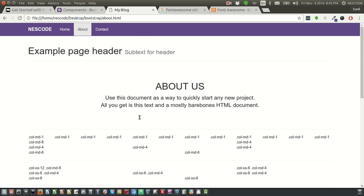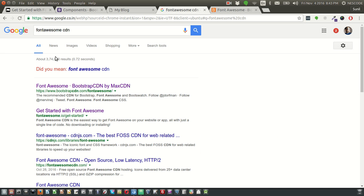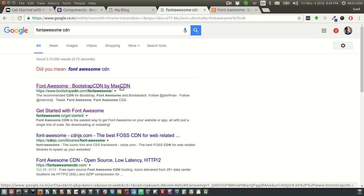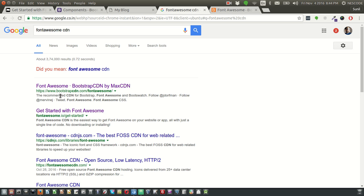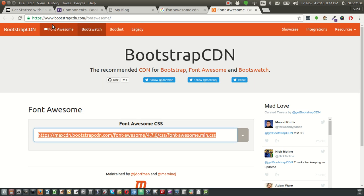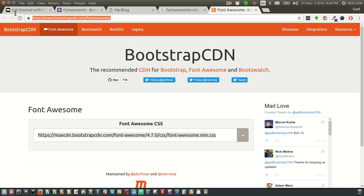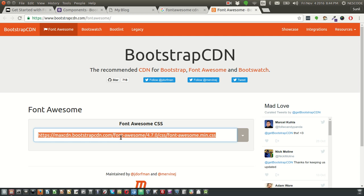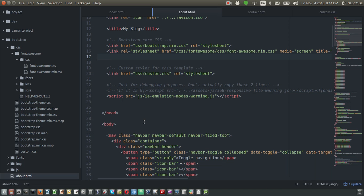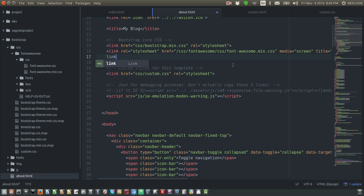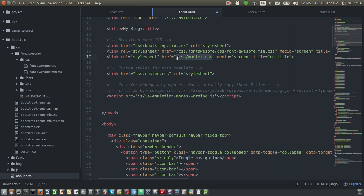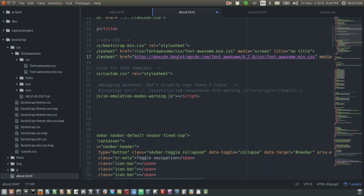So what we can do is, if you Google Font Awesome CDN, you will get the very first link here: bootstrapcdn.com/fontawesome. So this is the same URL. What I'm going to do is copy this particular URL and link it below the local CSS. So link this particular URL and add this CDN link.